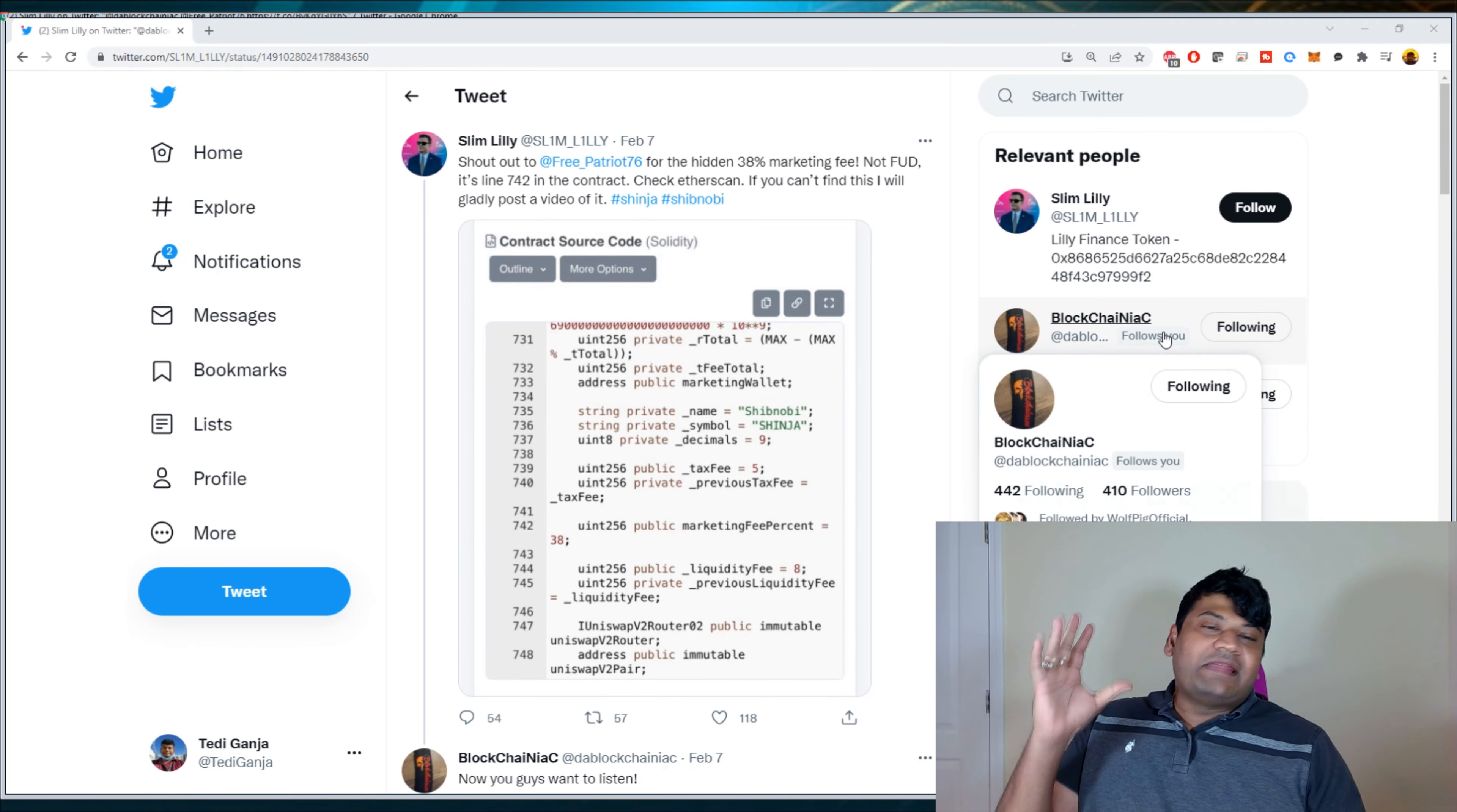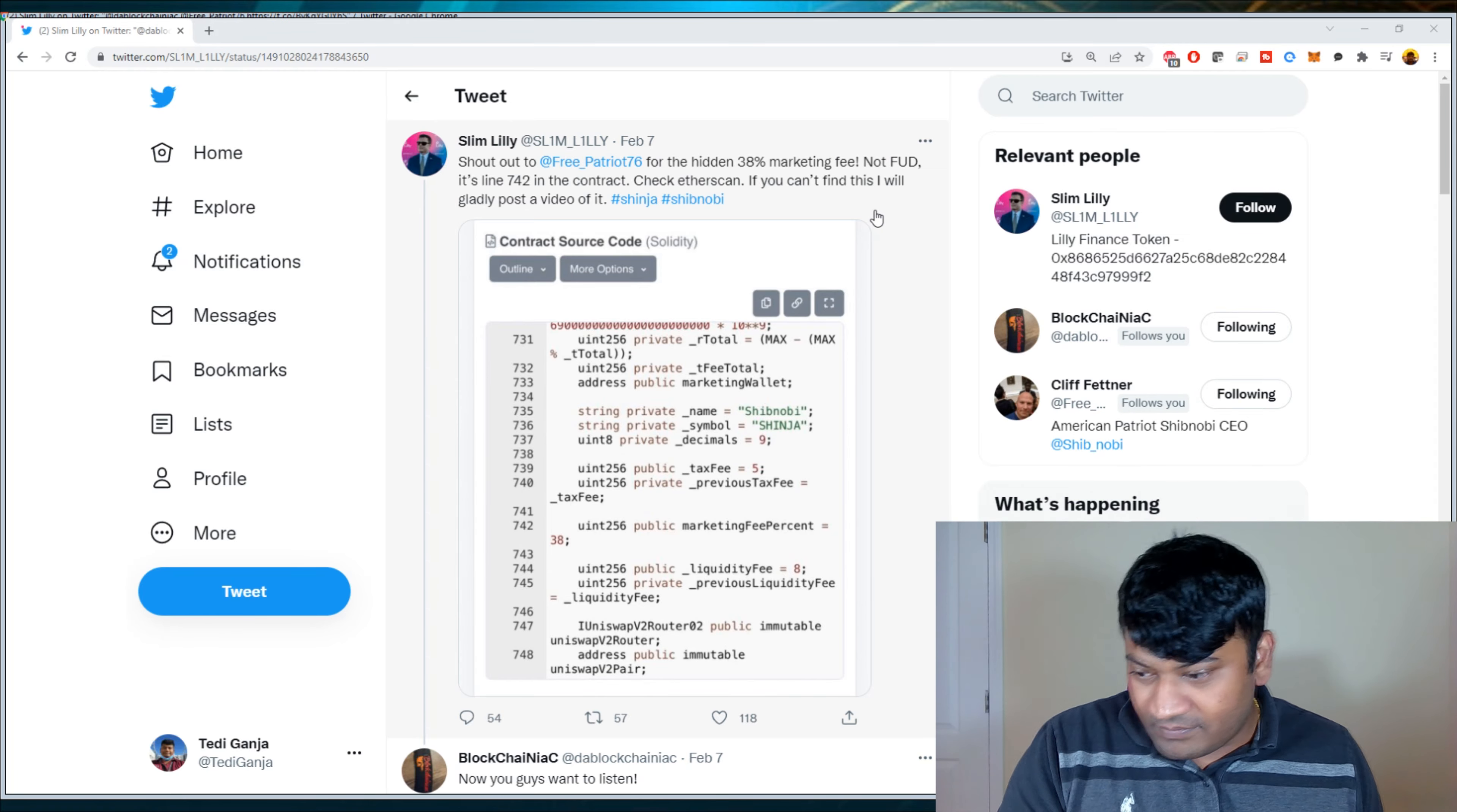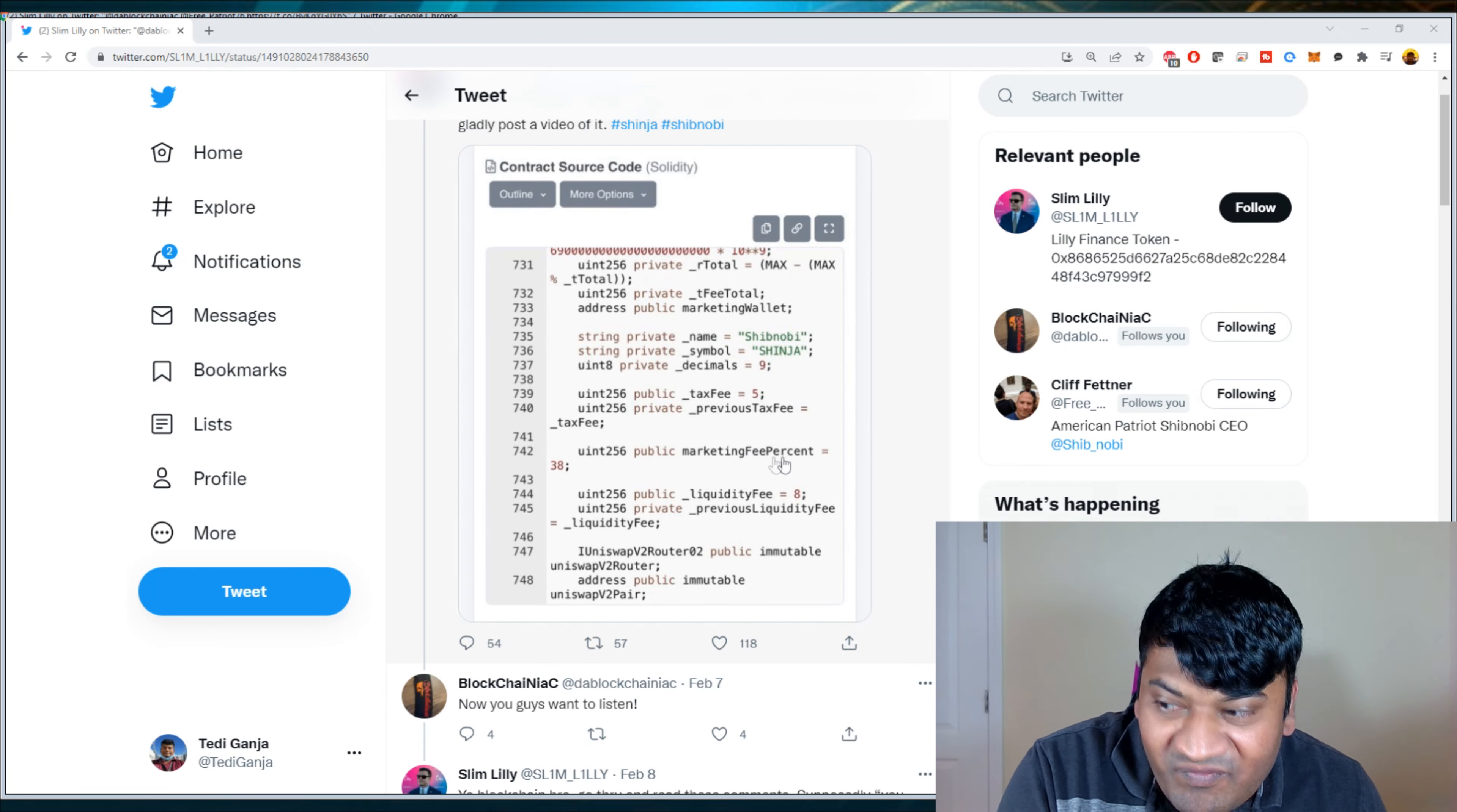I understand I may be late to the game. People may have already talked about this, but I wanted to make sure you guys heard this from me. So this is from Slim Lily here and he says, shout out to Free Patriot for the hidden 38% marketing fee, not FUD. It's line 742 in the contract. Check Etherscan if you can't find this and I will gladly post a video. So now you guys want to listen. So people saw this from Slim Lily here and they really went crazy that day and I couldn't completely do research. So I blindly believed what was being said here.